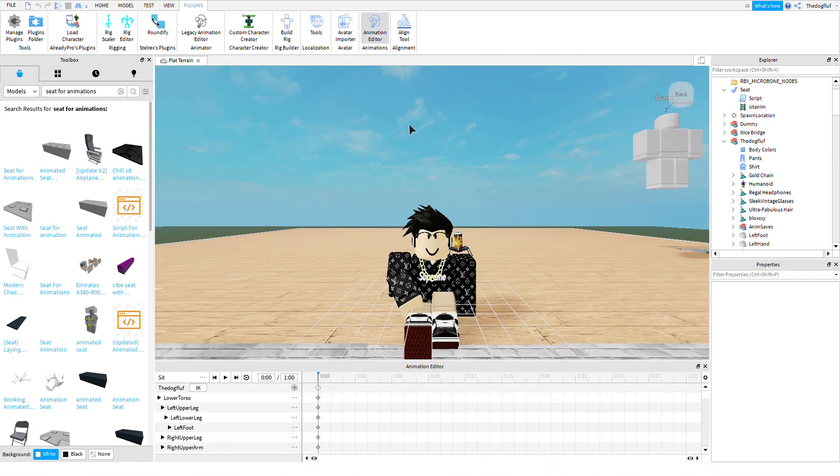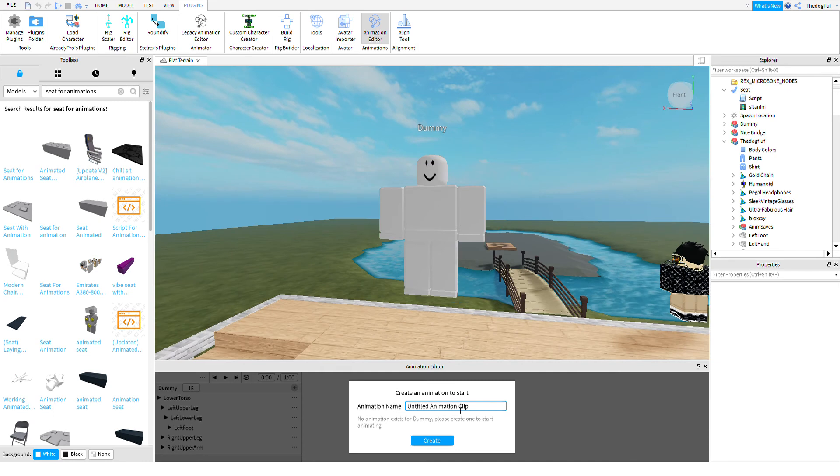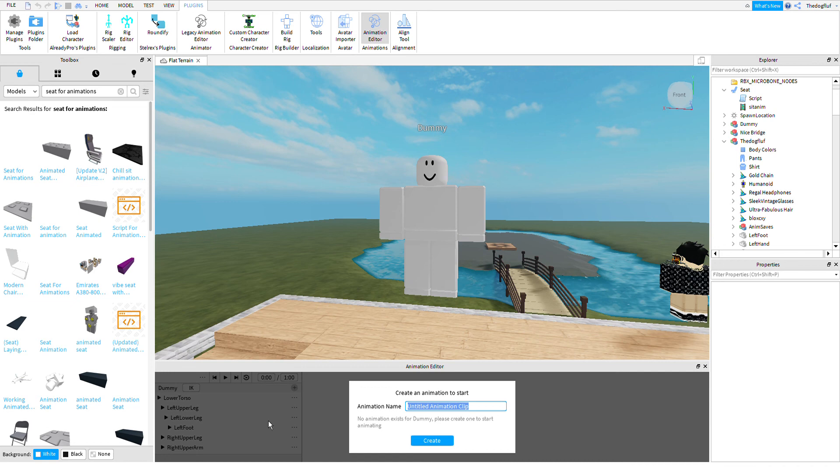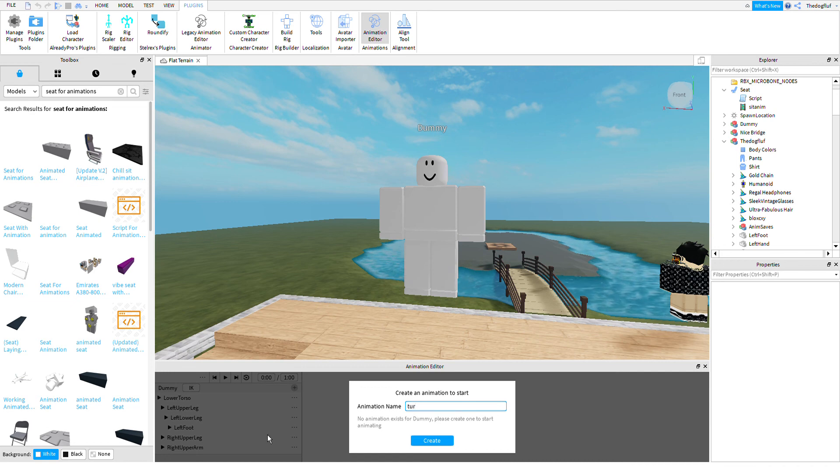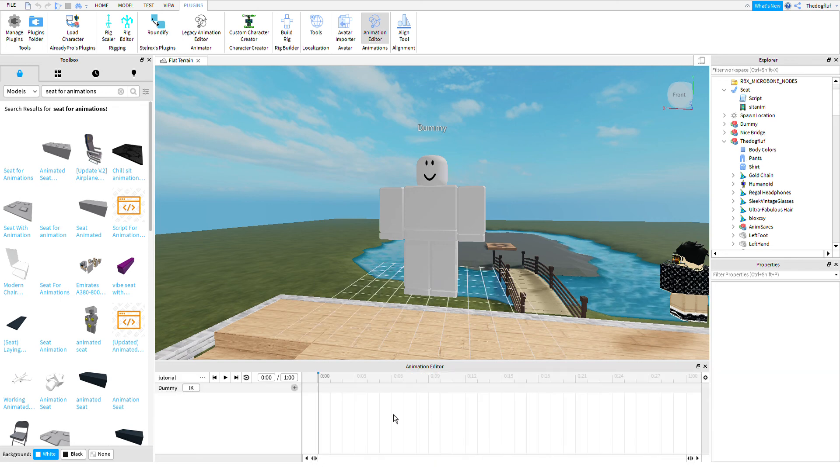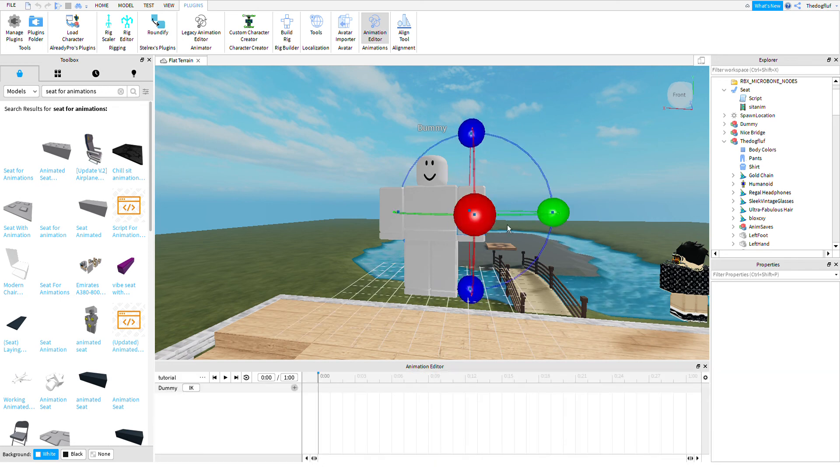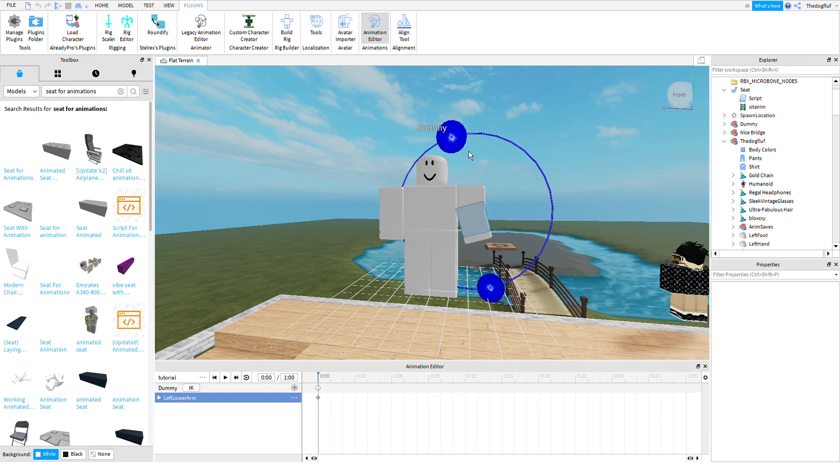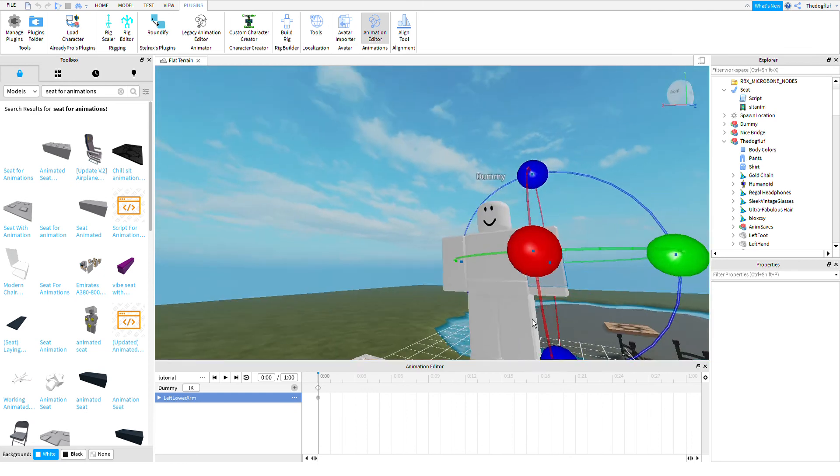And what you're going to want to do, use that animation editor to select that one, call it whatever you want. Tutorial. Basically what it allows you to do, it allows you to move its parts around a lot.